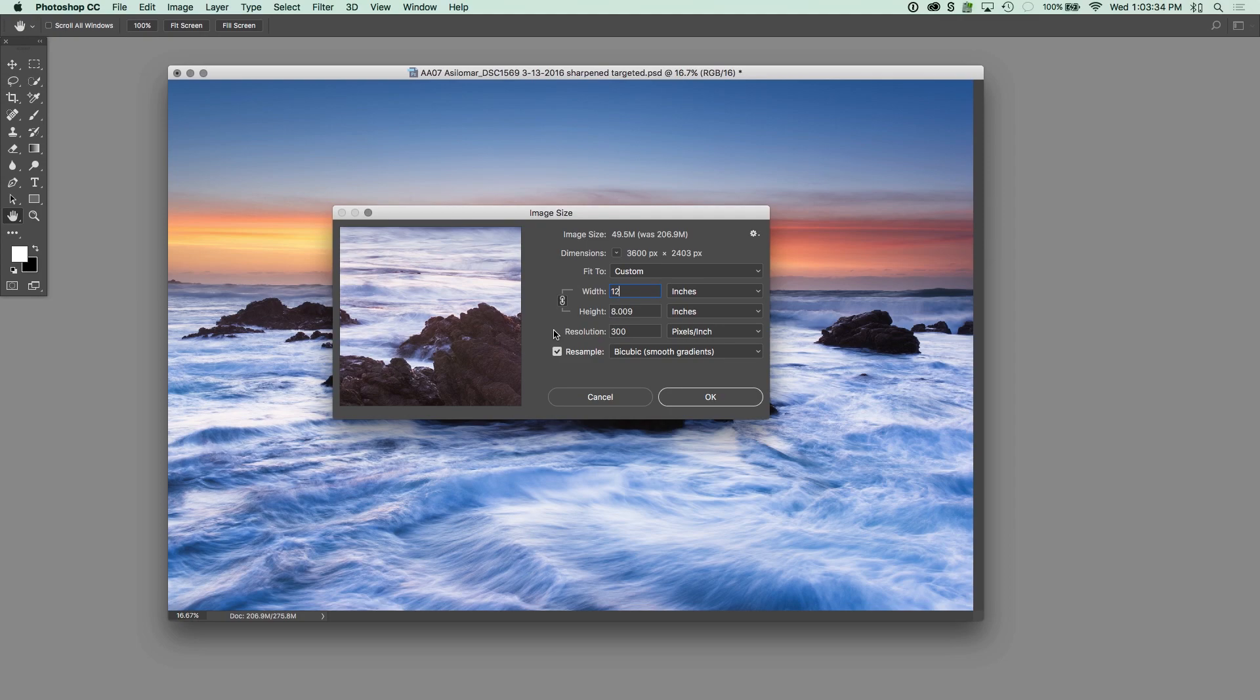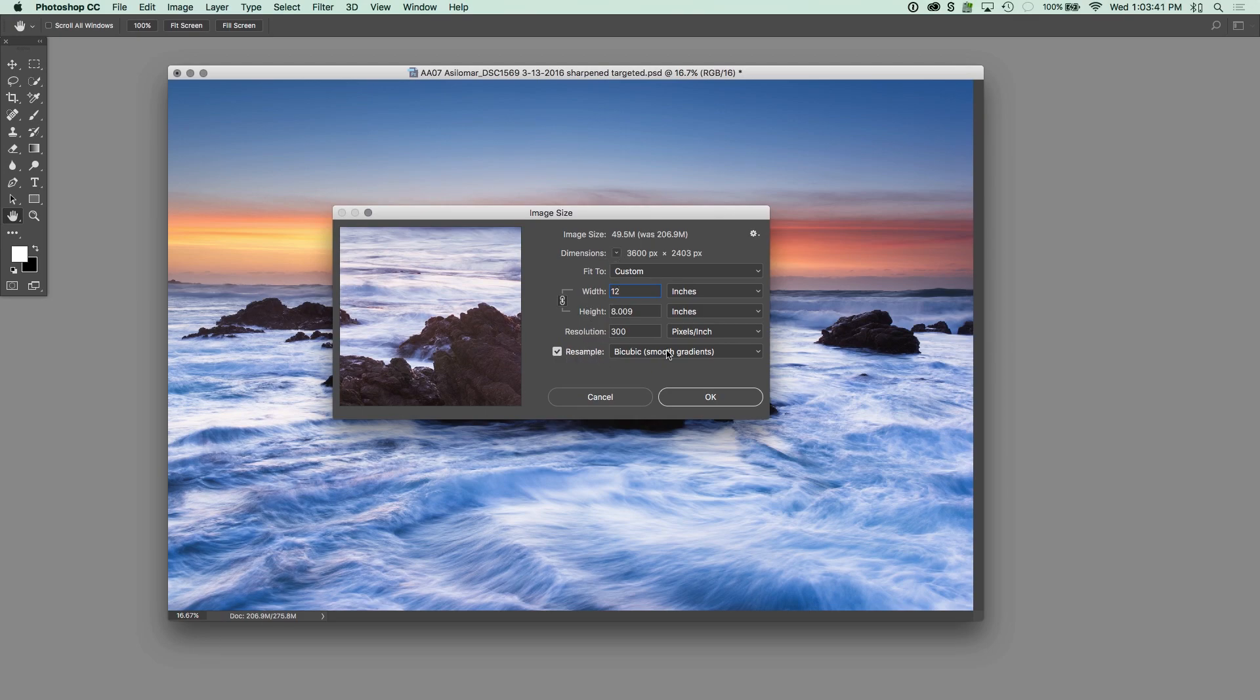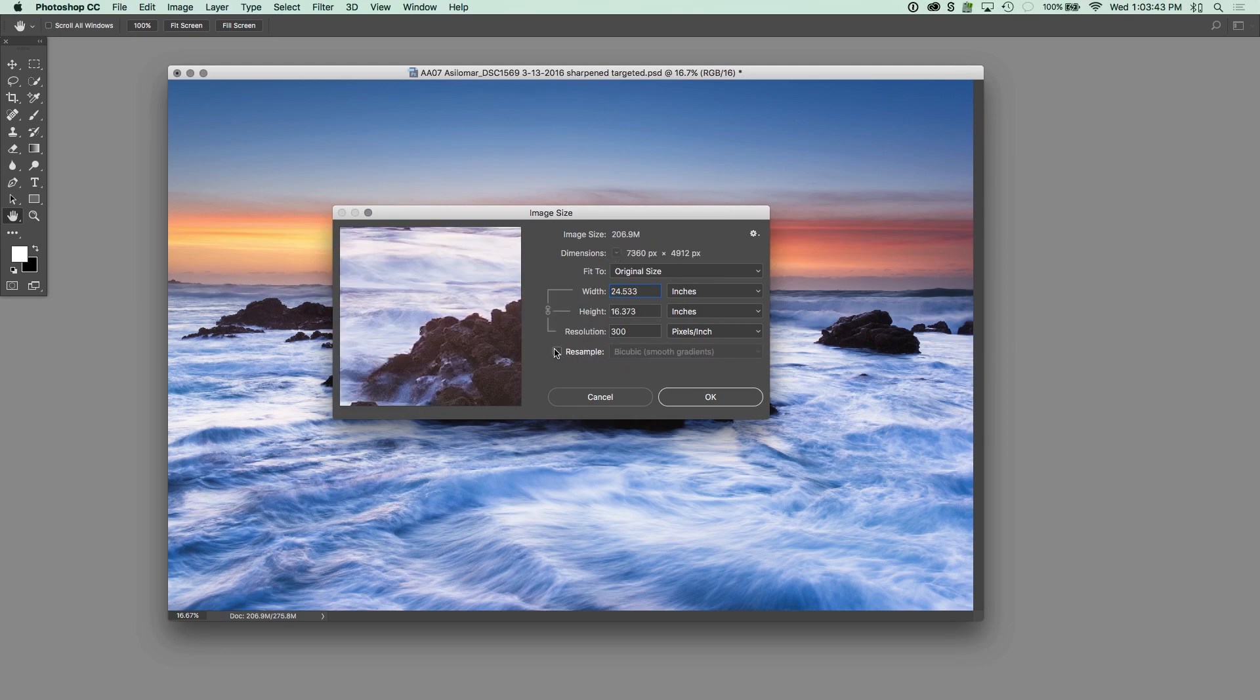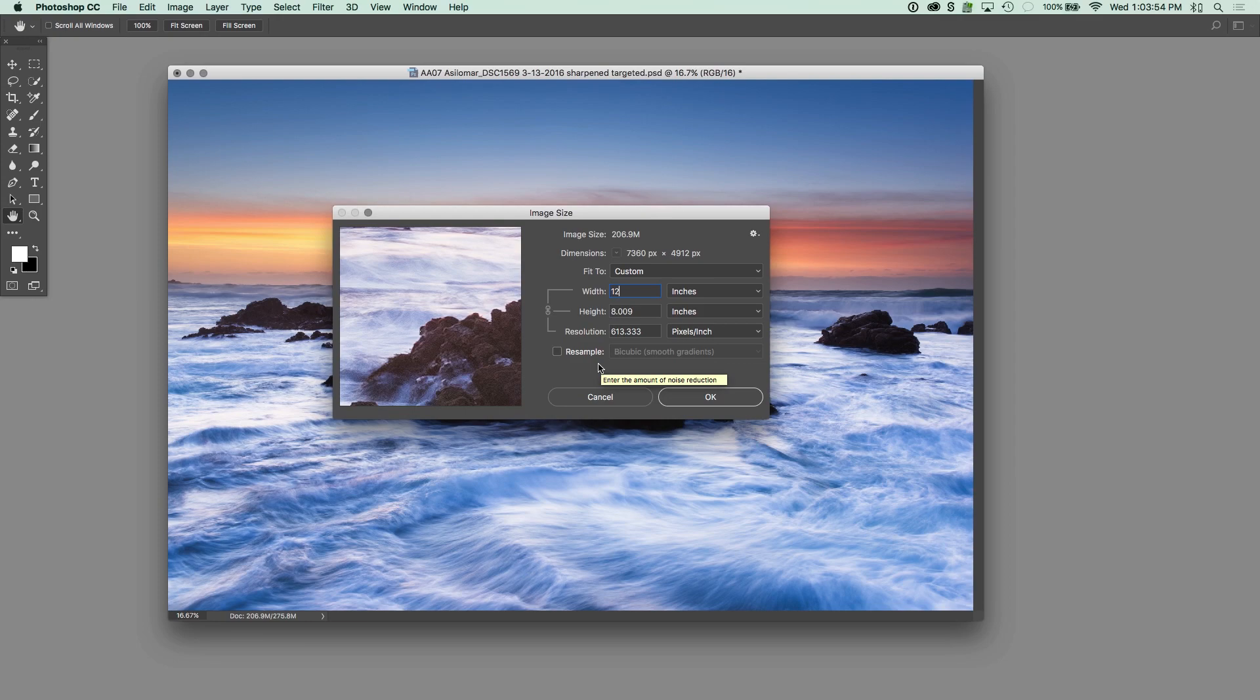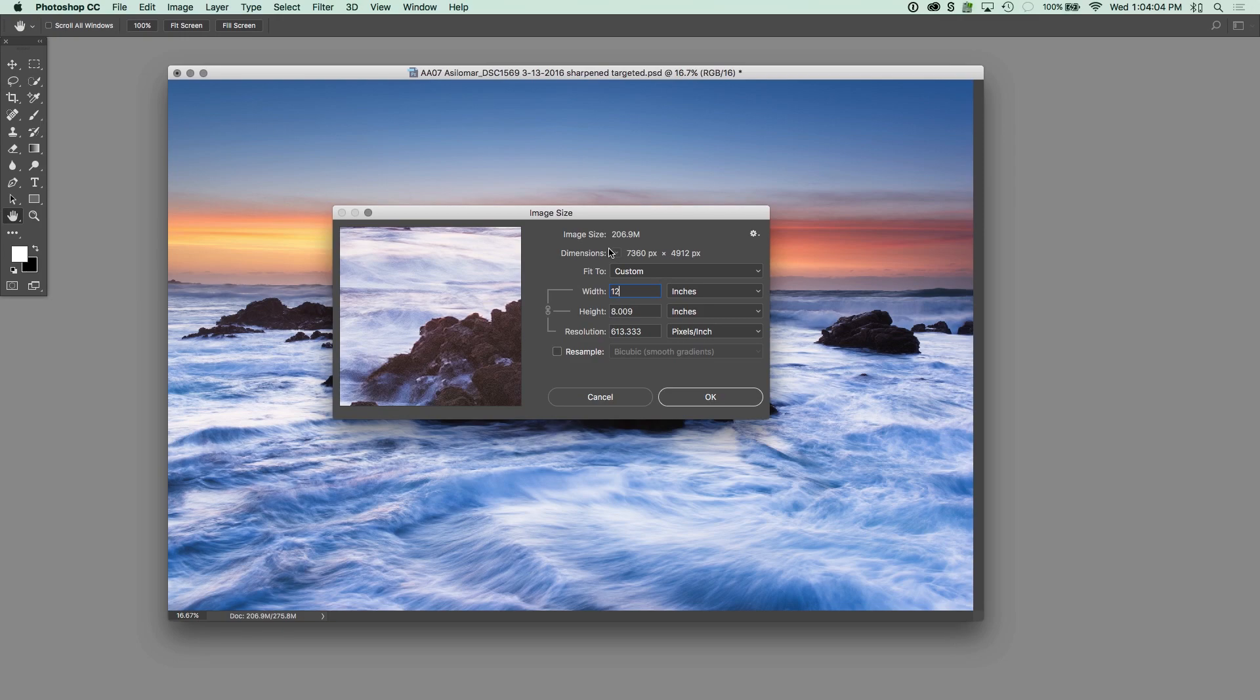So the way we use this high-resolution printing process is we uncheck resample right here. This is why this resample is because we have resampling on. I'm going to turn resampling off. We're going to have to type these dimensions back in, and you can see now I have an 8 by 12 at 613.333 DPI. So it's not resizing the file. Look at image size. It's 206.9. It doesn't say now or was or any of that. It's keeping it exactly the same.